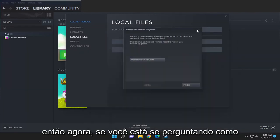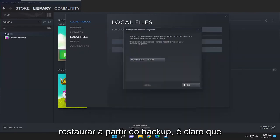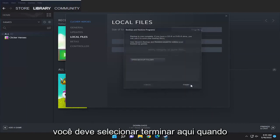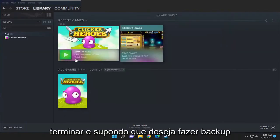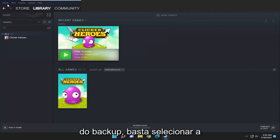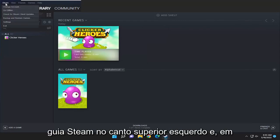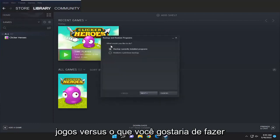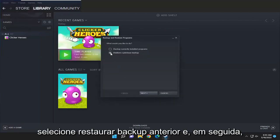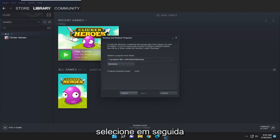So now if you're wondering how do you restore from the backup — you have to select finish once that's done. Then select the Steam tab up at the top left, select backup and restore games, and when asked what you would like to do, select restore previous backup and then select next.